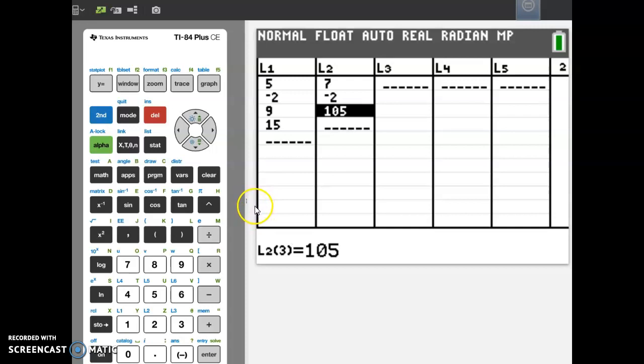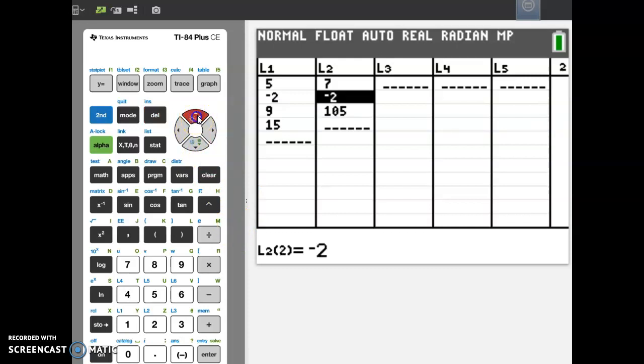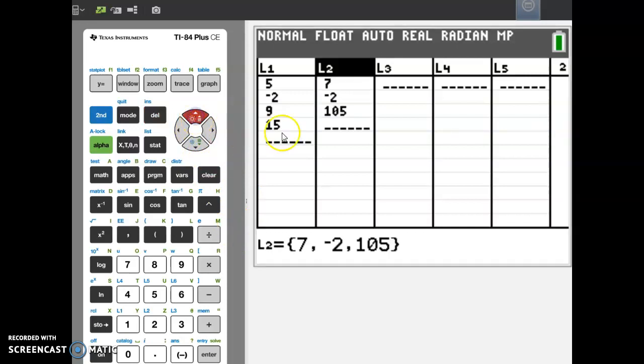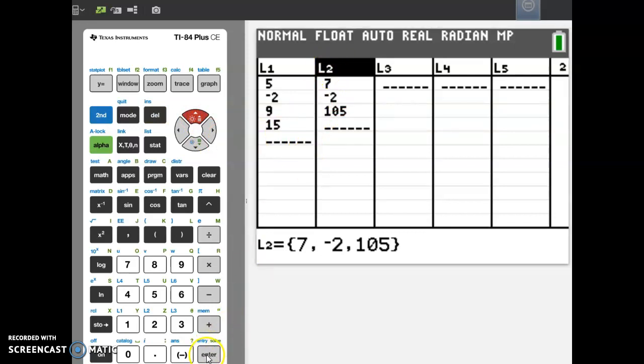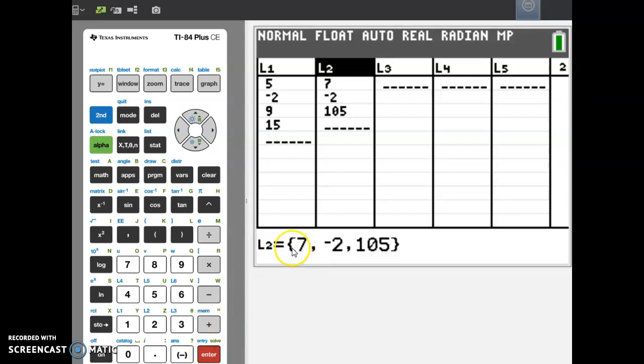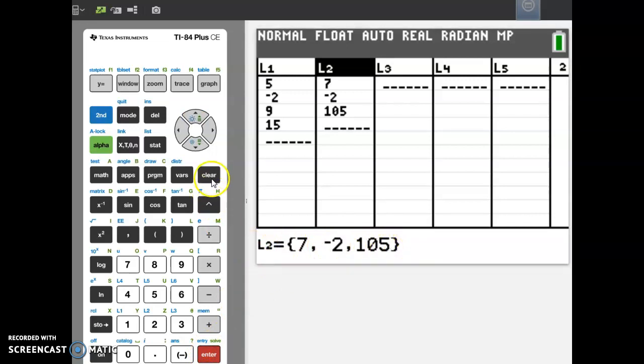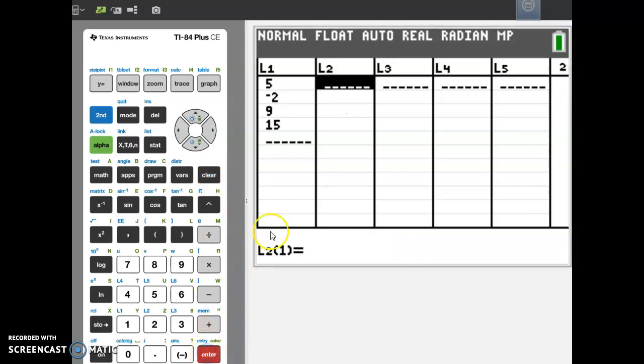Now the other thing you can also do is clear the list when you're done. To clear the list, all you have to do is arrow up to the name of the list. In this case, it's L2. If you press enter, notice that the cursor jumps down here and tells you everything that's in L2. All you have to do is hit clear, and then hit enter again, and you can see the list disappears.